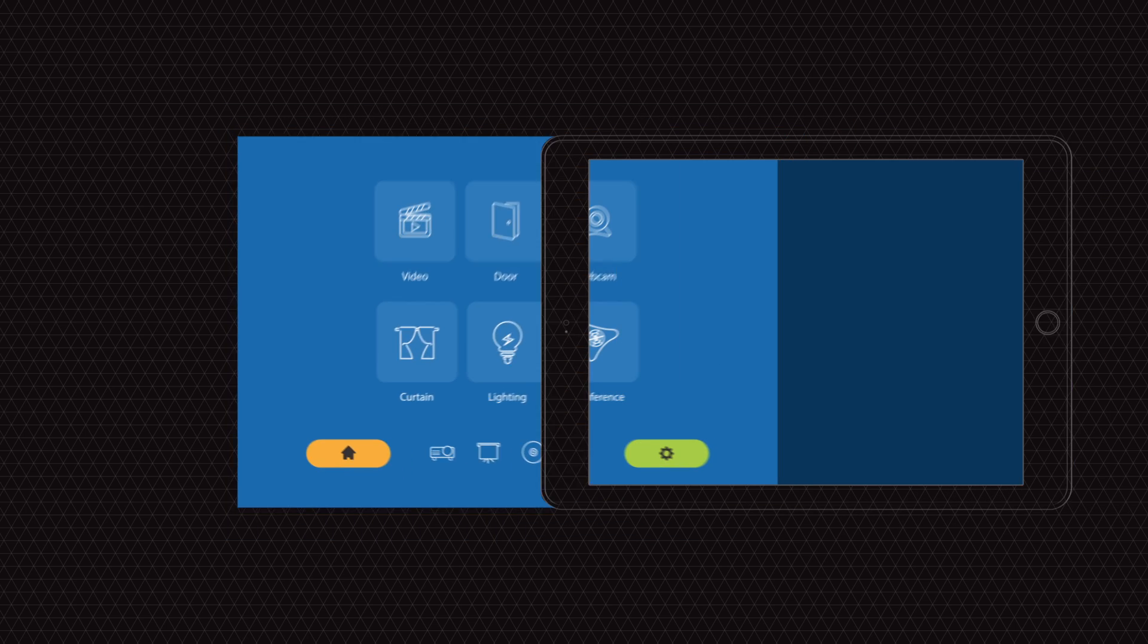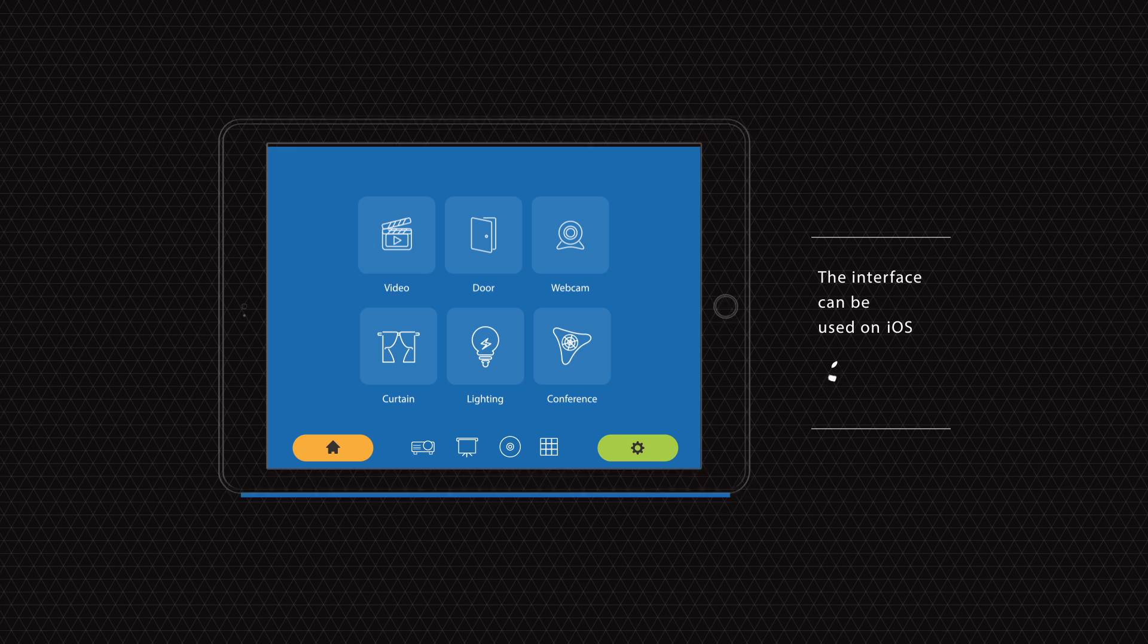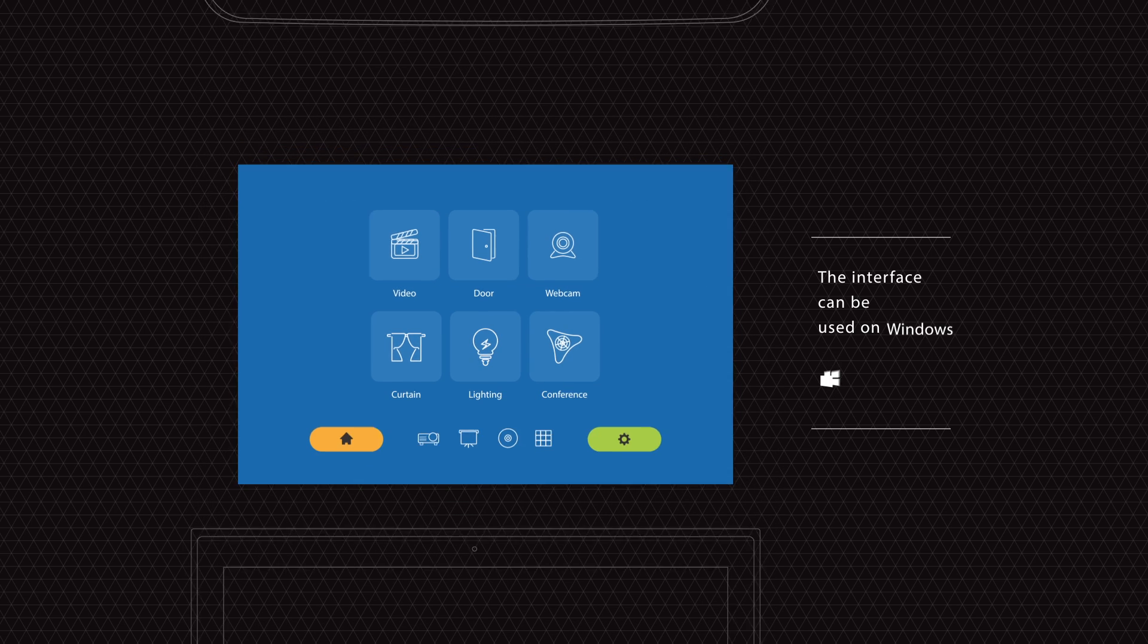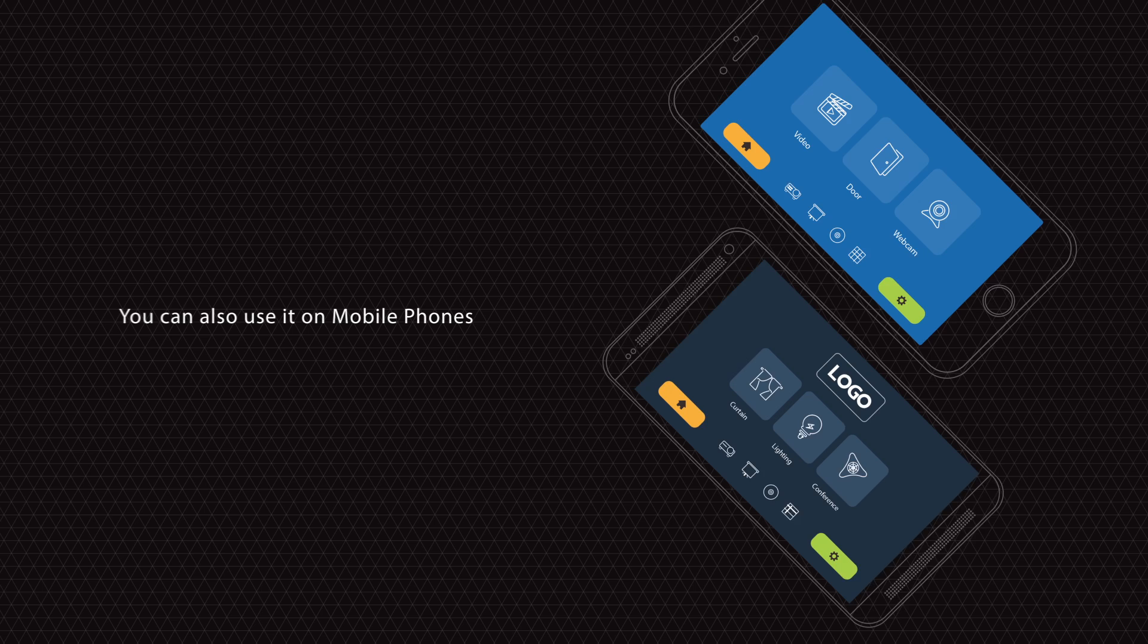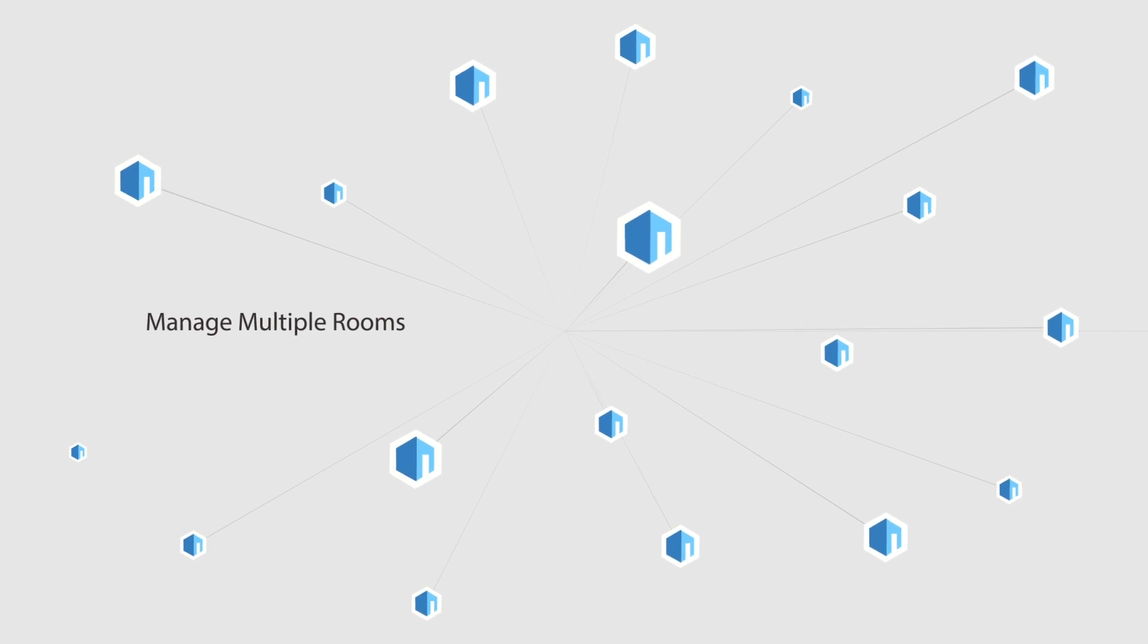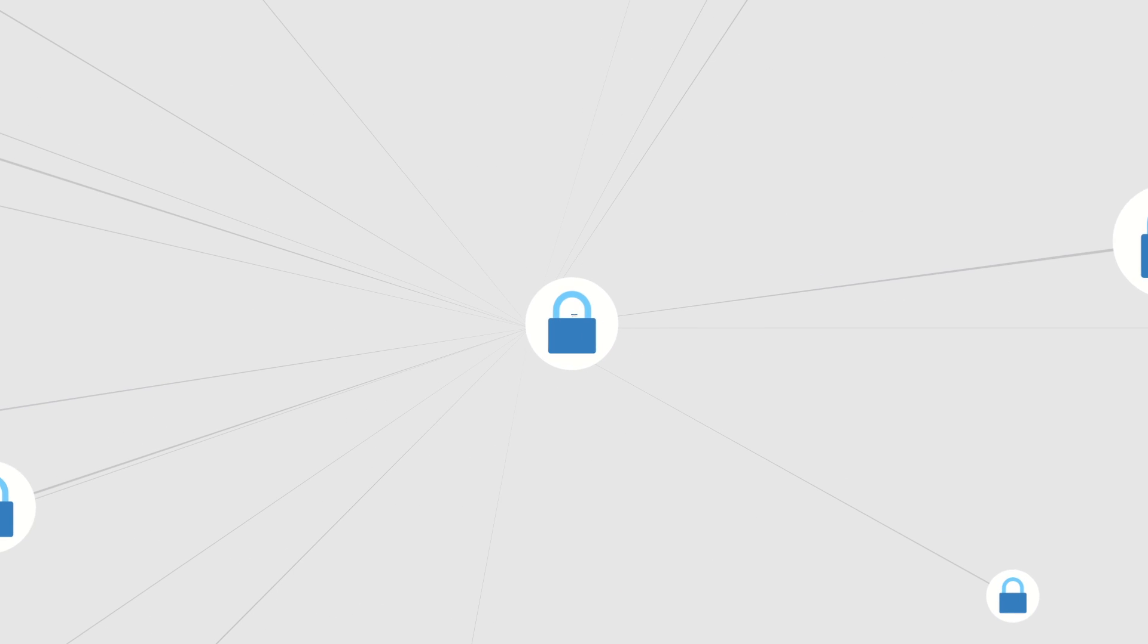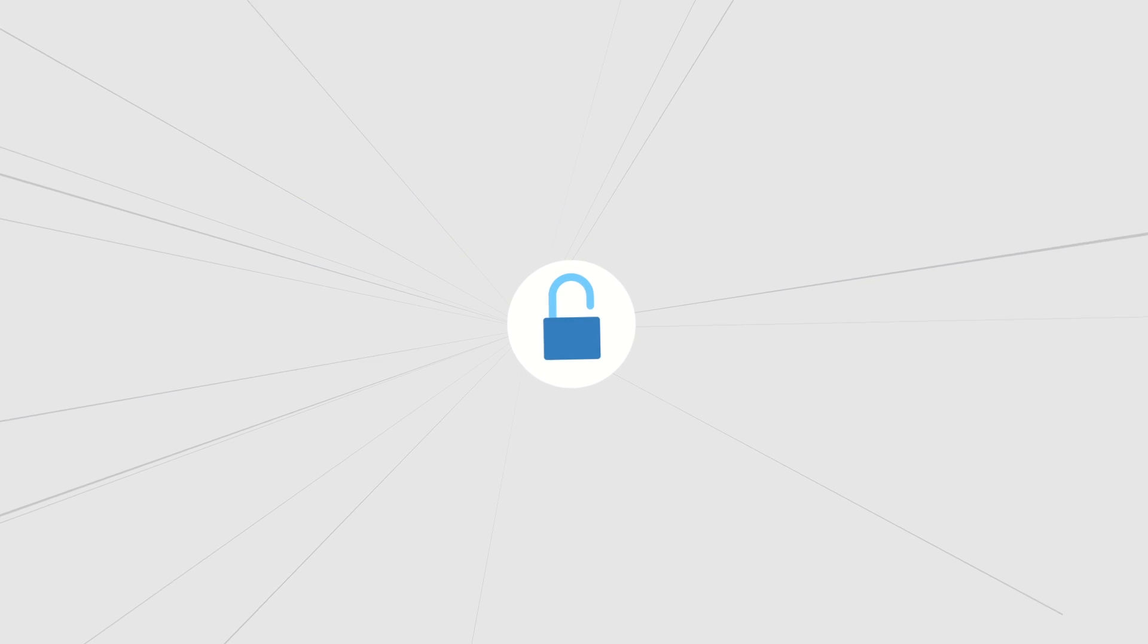The interface can be used on any iOS, Android, or Windows tablet computer, or mobile phone. You can manage multiple rooms from one device with password authentication for each room to ensure secure access.